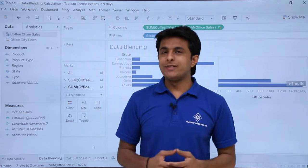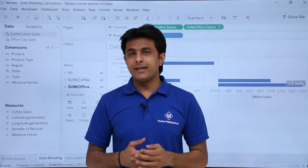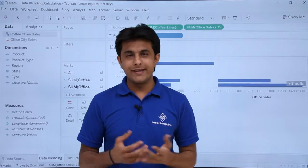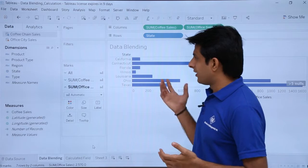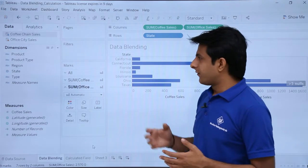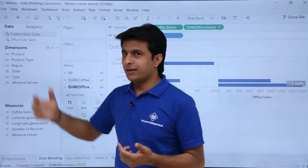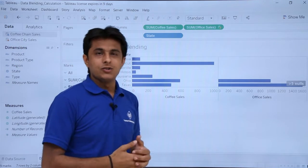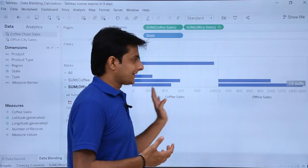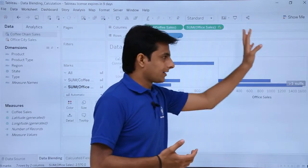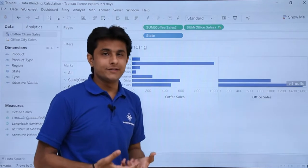Hi, in this video we will see how to work with calculations, or how to create a calculated field using data blending. In the previous video, we created charts by taking data from a primary source and a secondary source, combining them to produce this kind of chart.